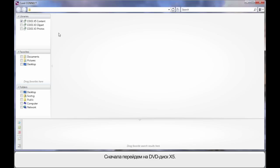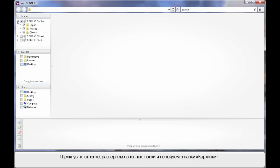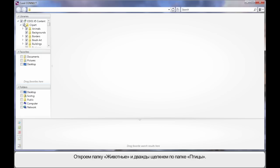First of all, let's navigate the X5 DVD. We'll simply click the little arrow to break down into the major folders and let's go into the Clip Art folder. Have a look inside of the Animals folder and let's double click on Birds.